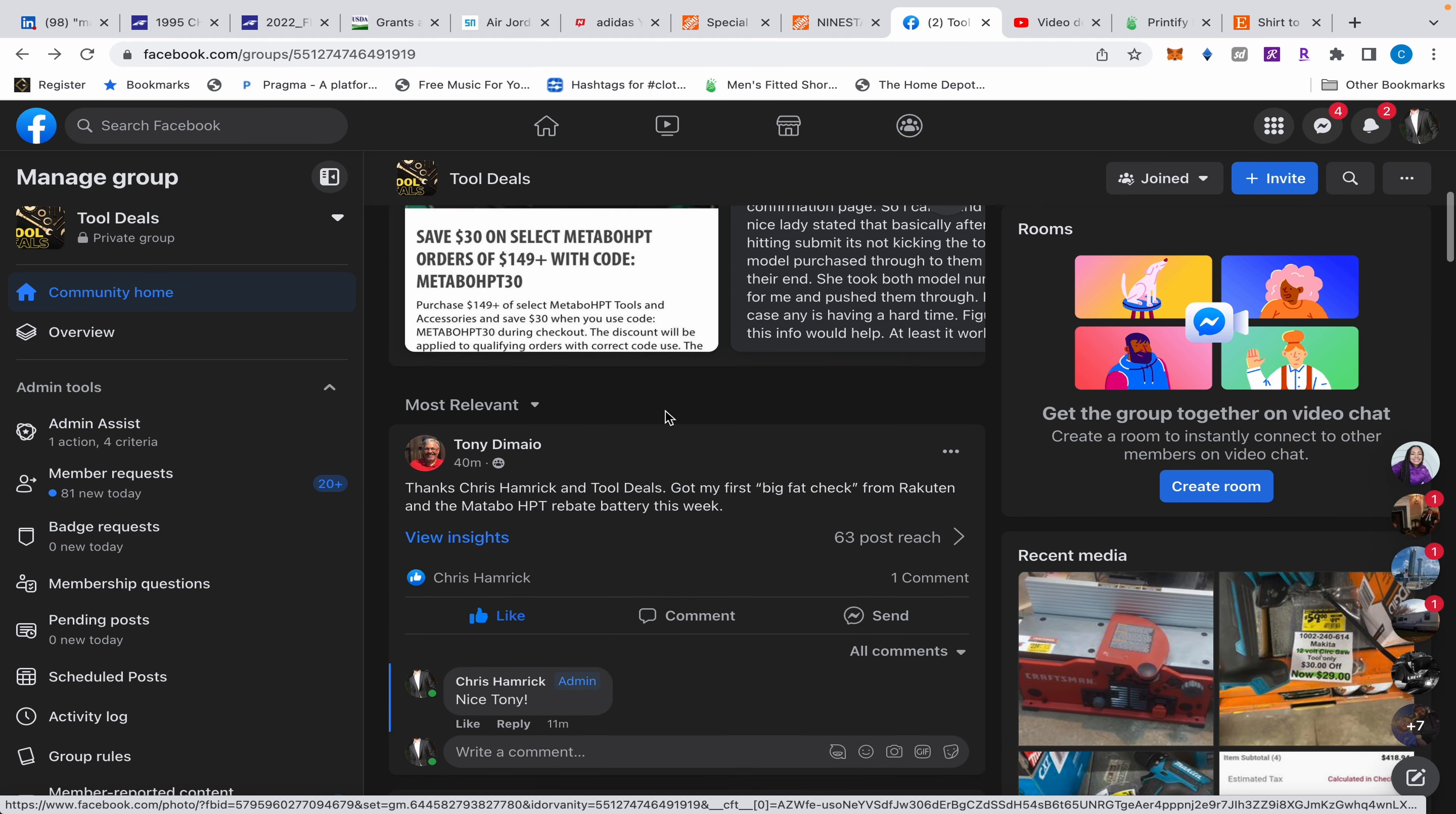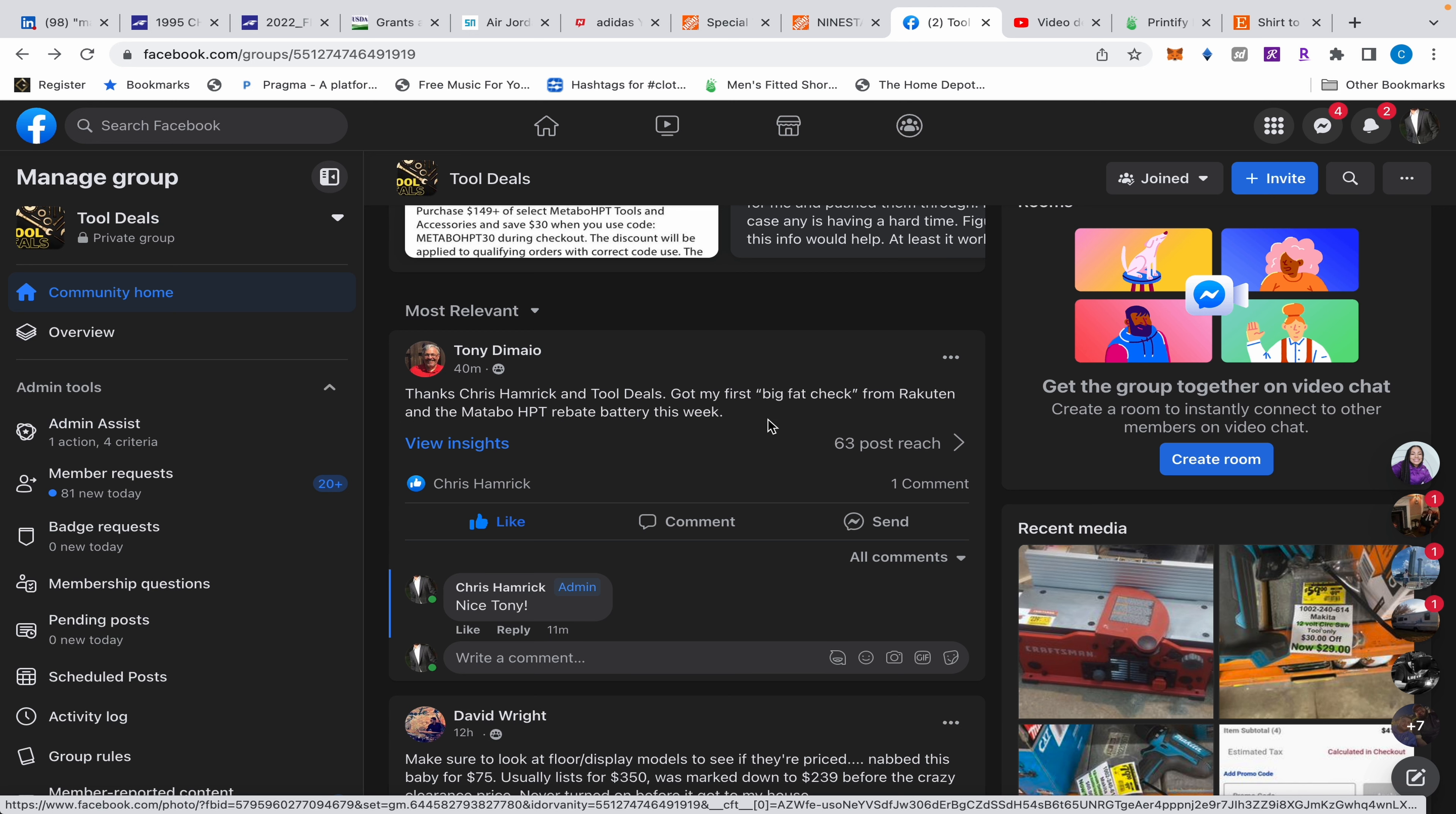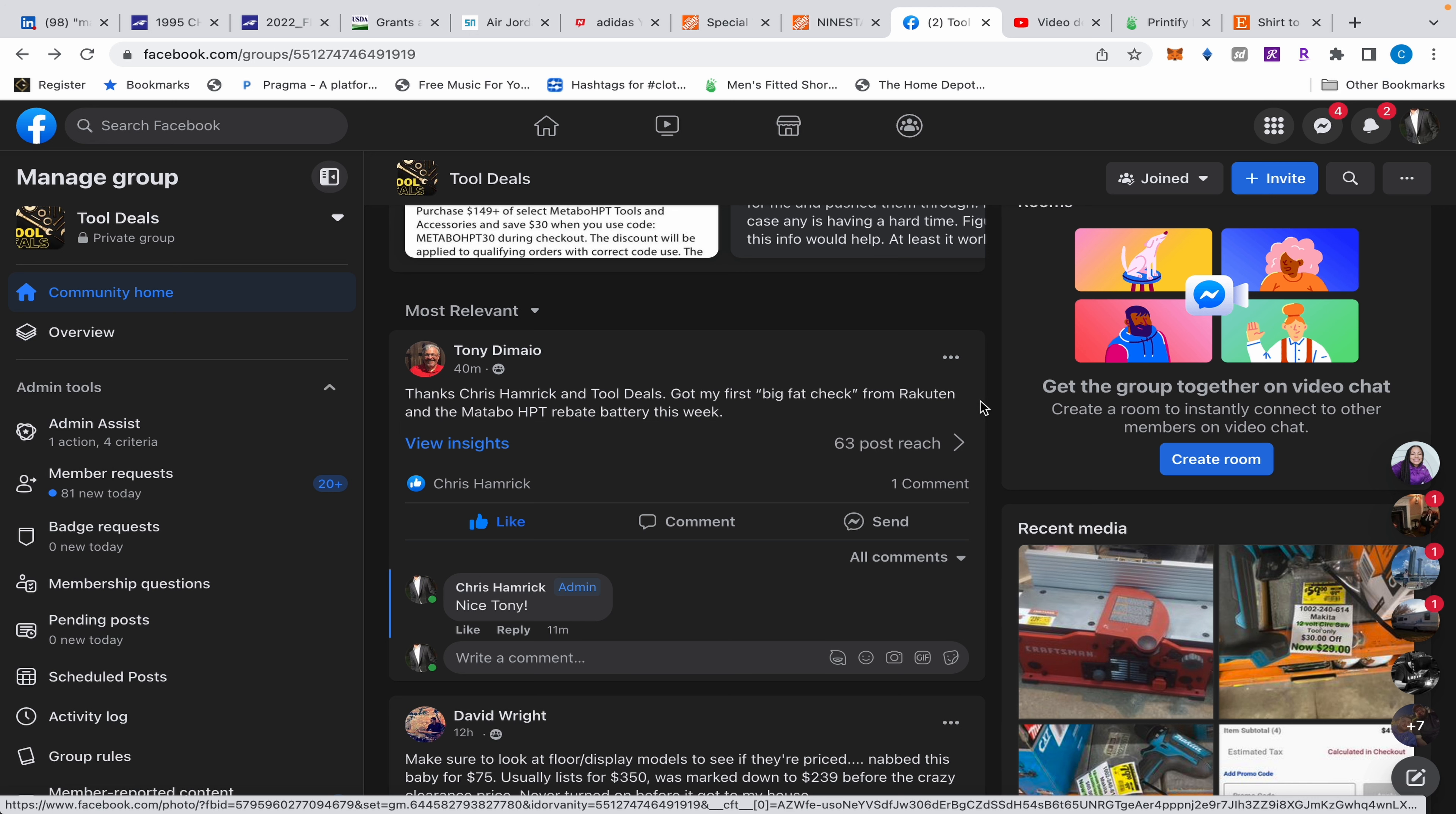And then Tony said that he got his first big fat check from Rakuten, so he got his 30 dollars plus his extra cash back, plus he got the battery from the Metabo rebate this week. I just wanted to let you guys know that people are getting things.